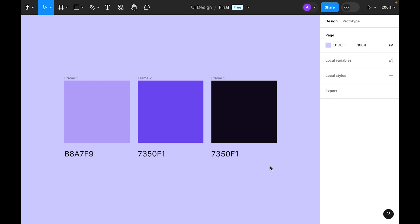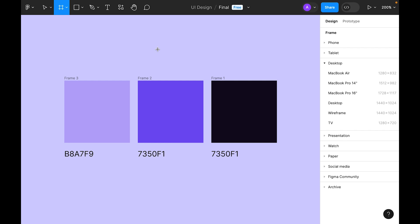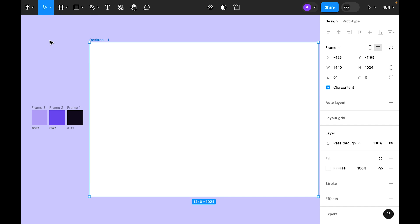Hi, welcome to the 100 Days UI series. Today is Day 7 and the challenge is to design a settings page. Let's start — first we need to select a frame and from the preset, let's select the desktop preset.